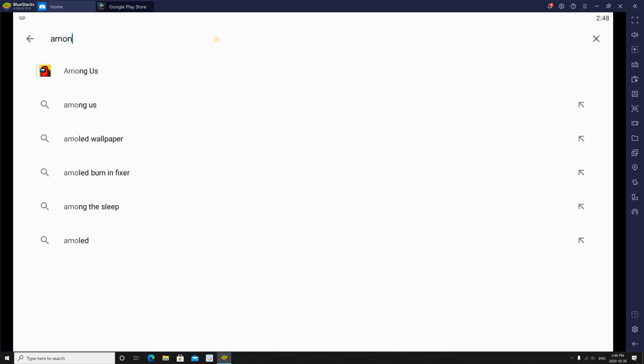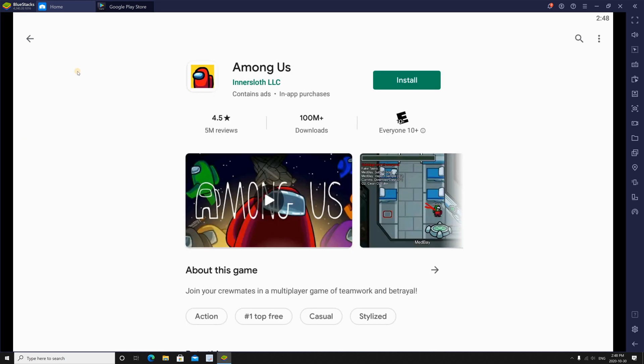Now in the search box, type Among Us. You will find it, so click on it, and click install.